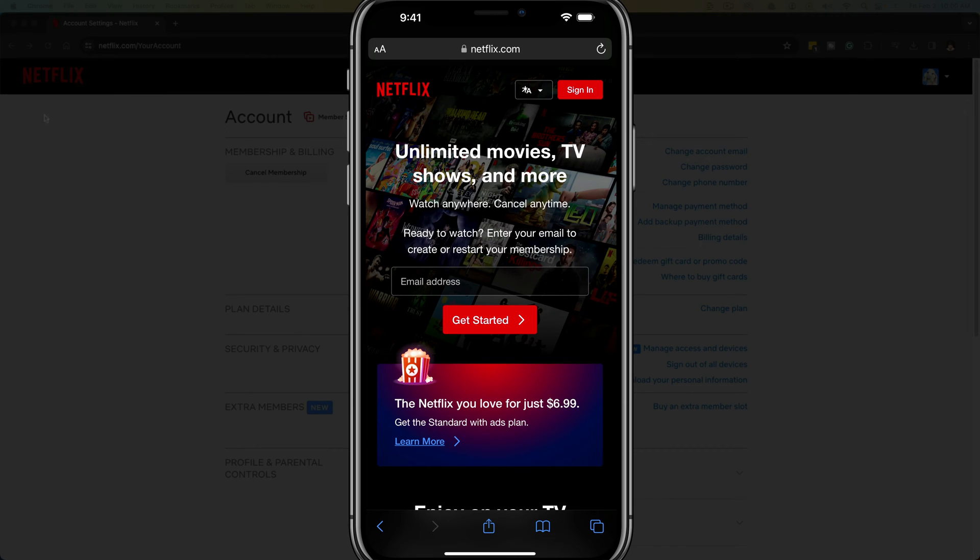Hello, and welcome to this quick tutorial video where I show you how to clear or delete your Netflix watch history.